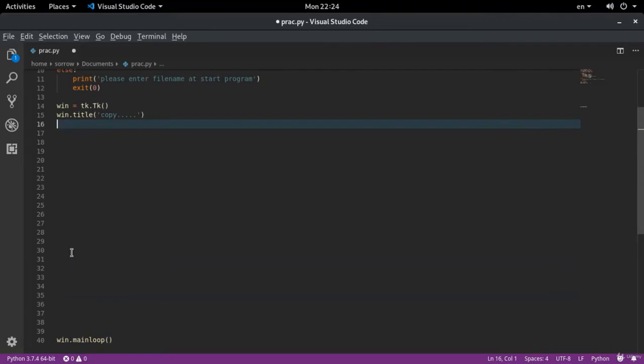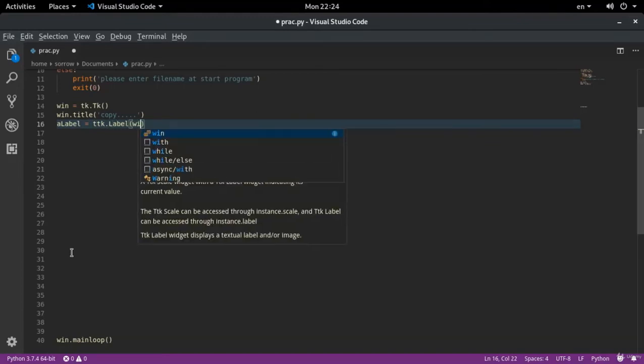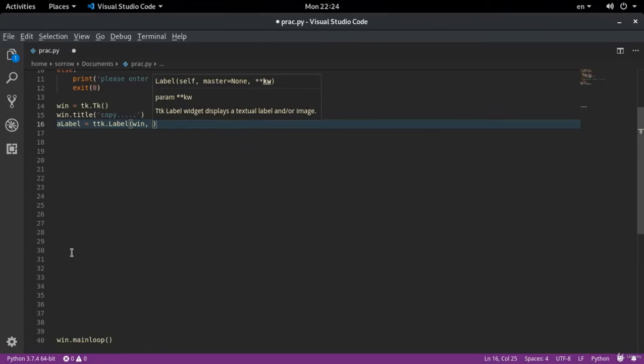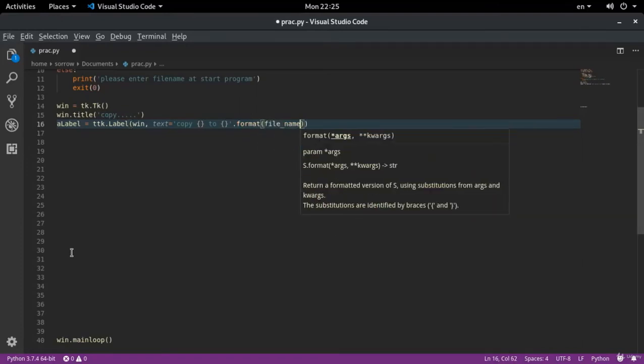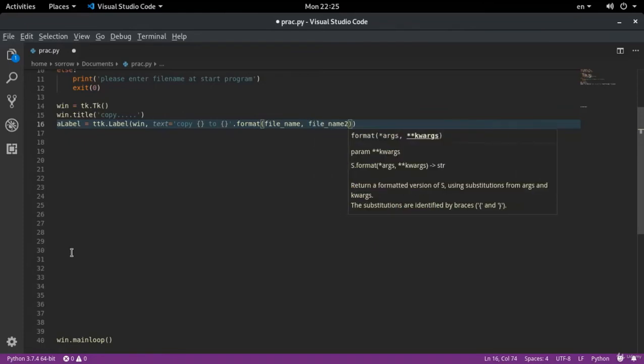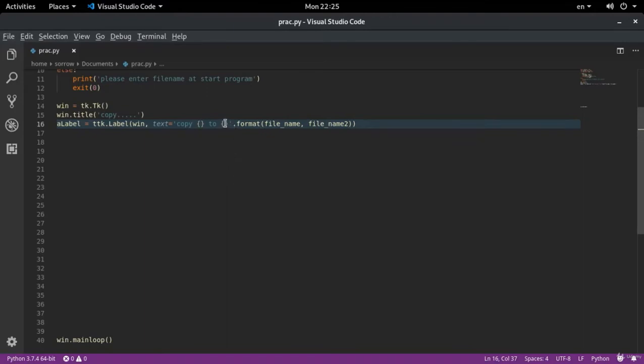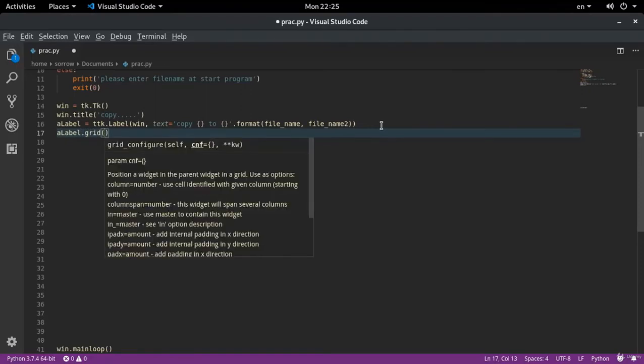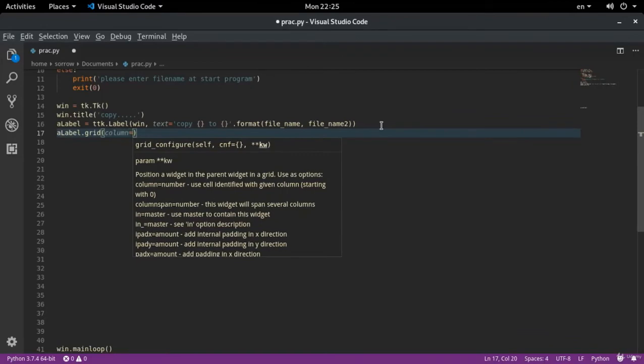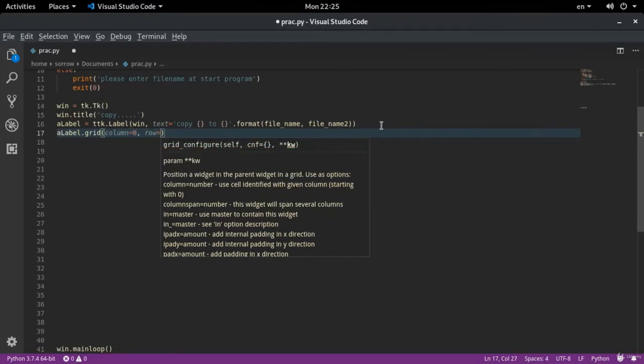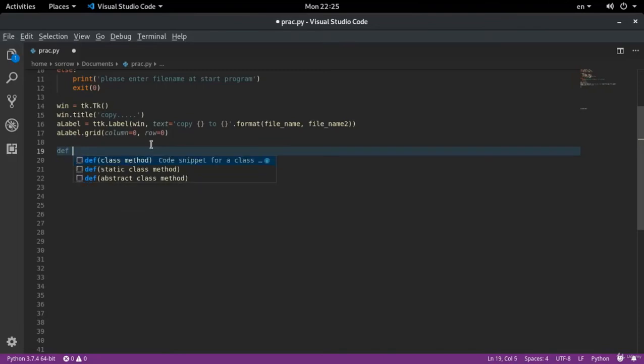I write label equals ttk dot label. I write it for win. It has a text. The text is copy the first file in the second file dot format. It has the first file name and the second file name. Instead of this, it has the first file that I am copying, and instead of this, the second file that is going to be copied. Where should I put my label? Label dot grid column zero and row zero. Zero always determines where your labels, keys and anything you write will be.